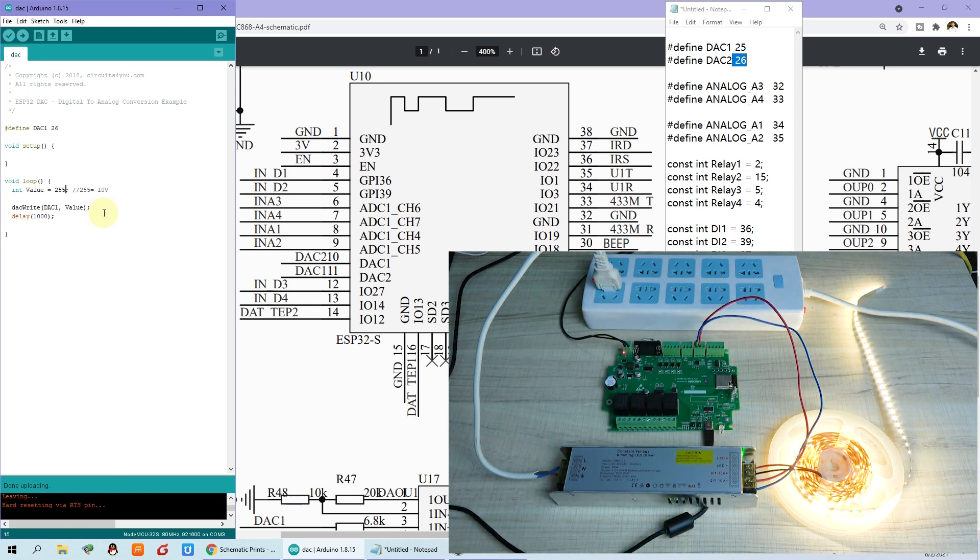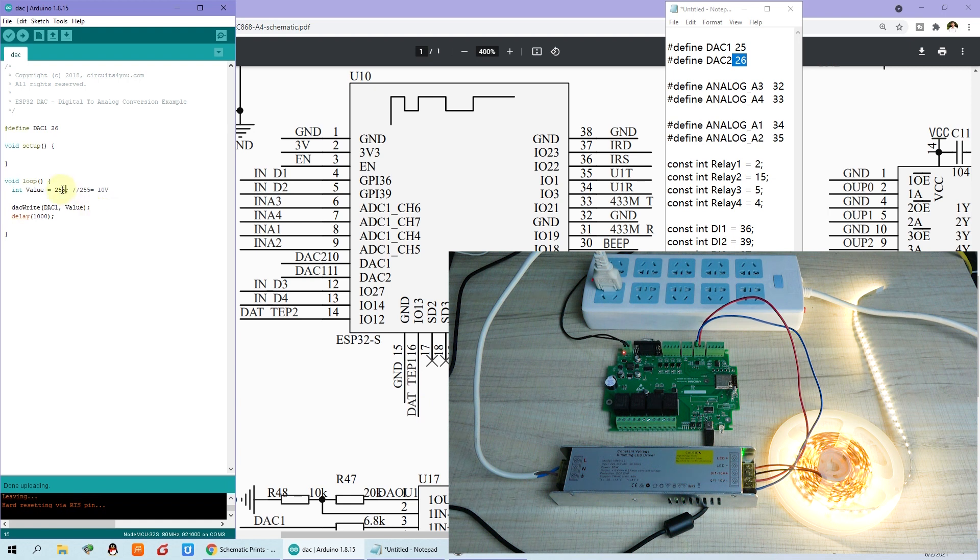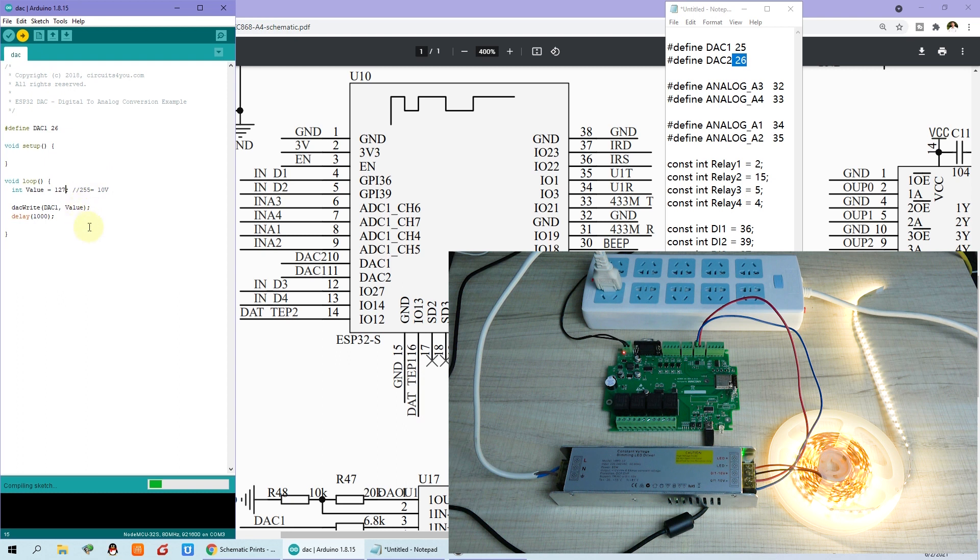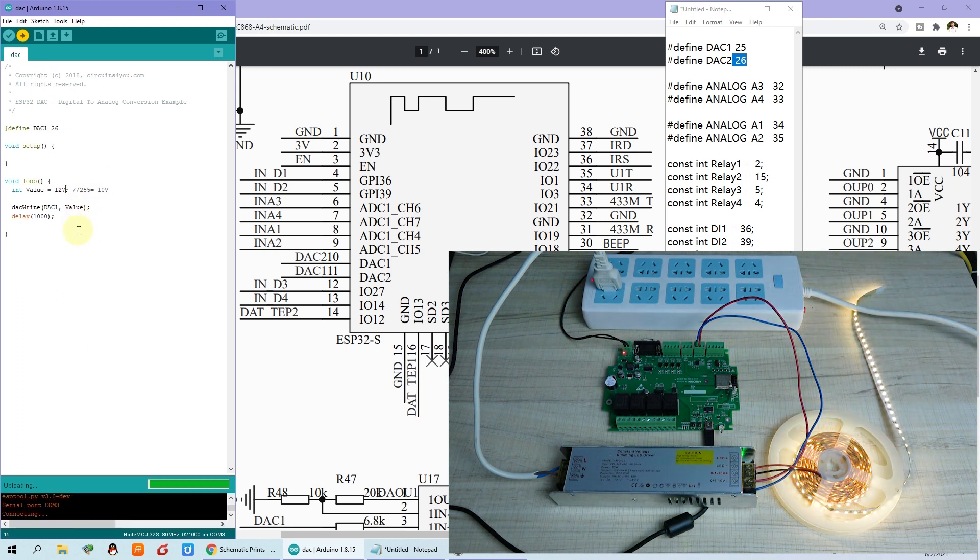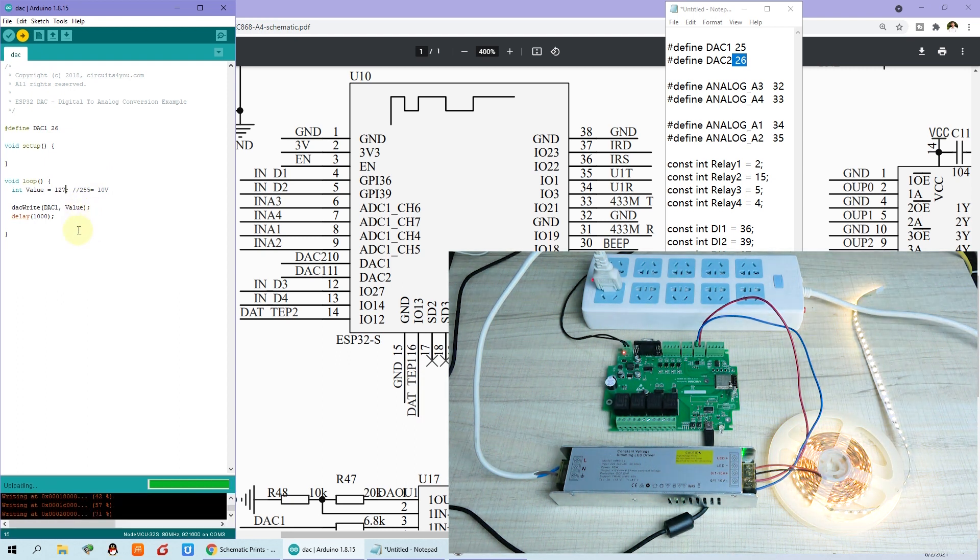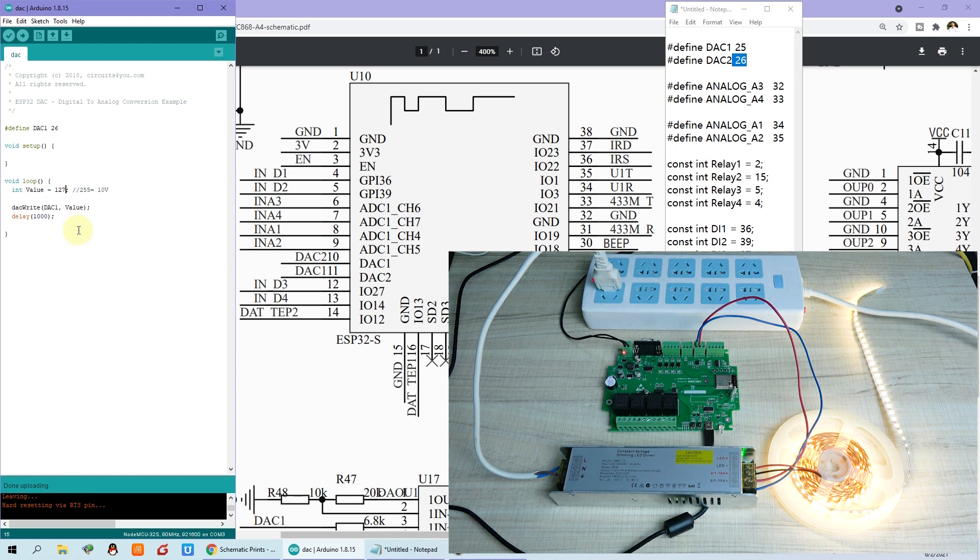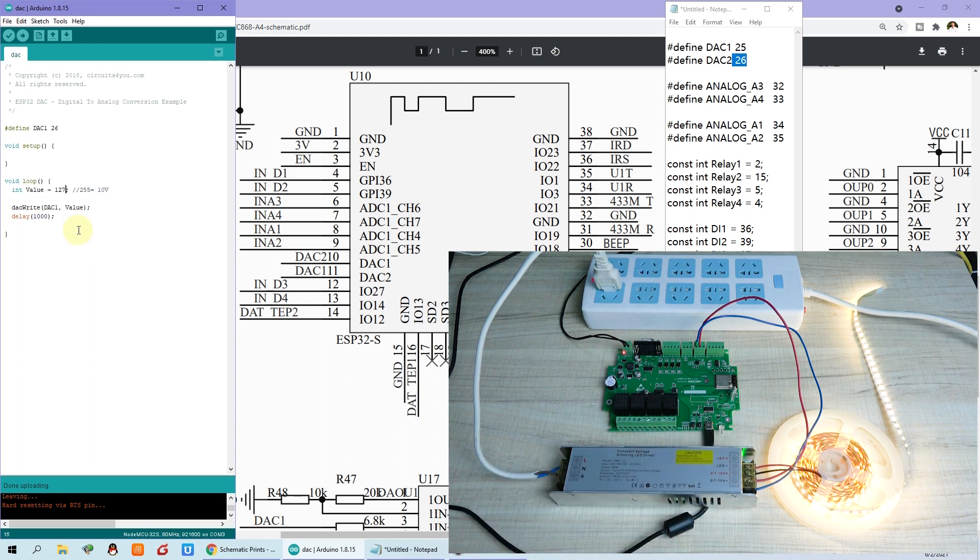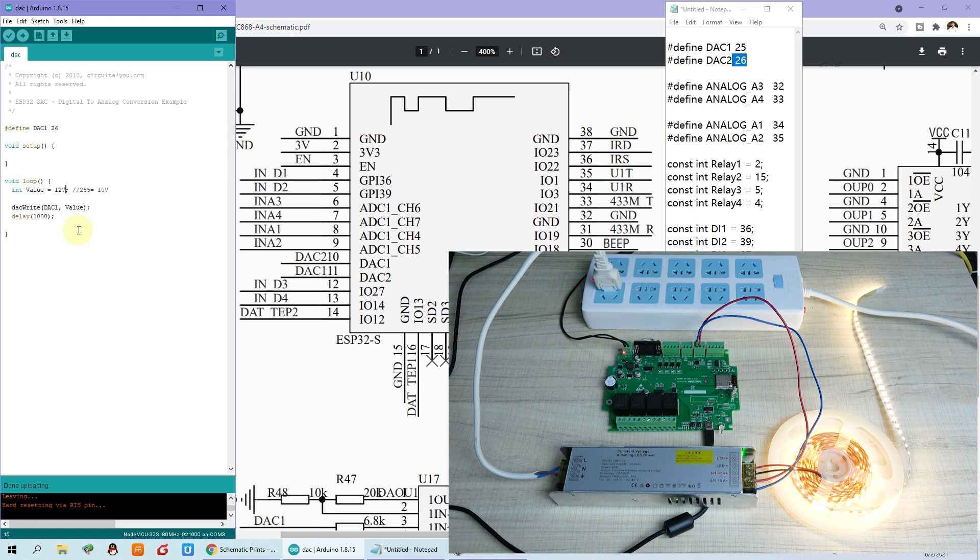Okay, now we can change the value. For example, I changed to 127, about half of the brightness. So we can download again. Okay, now you can see the brightness is changed. According to this function, we can copy some sentence.